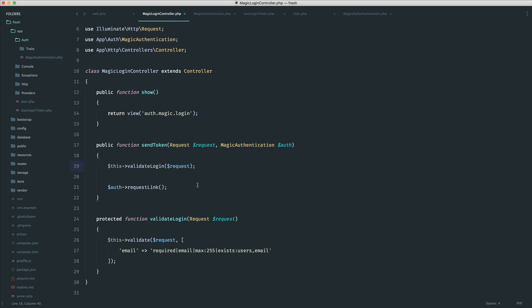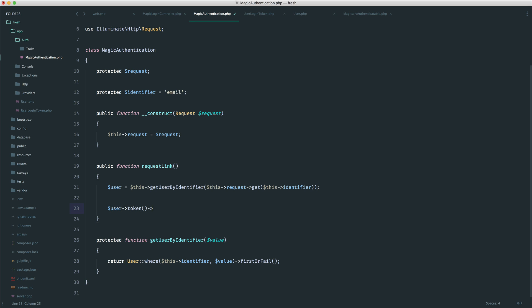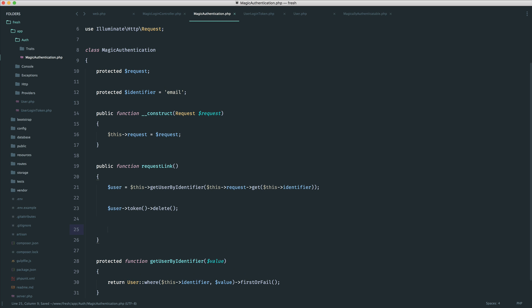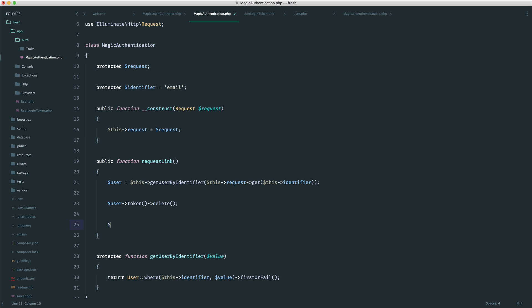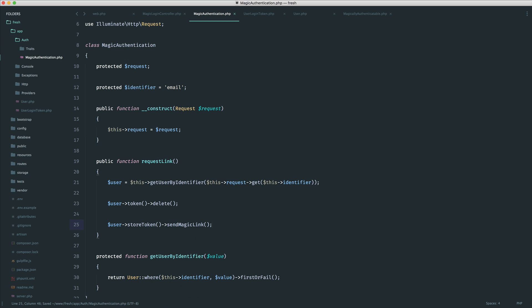Going back to our magic login controller, when we hit requestLink in MagicAuthentication, we know we've got the user. The first thing I want to do is delete any existing tokens before generating new ones — we don't want to keep filling up this table with more and more tokens. So we call user->token()->delete(). Then we'll have something like user->storeToken() and then sendMagicLink with additional options. We'll look at actually storing the token first.